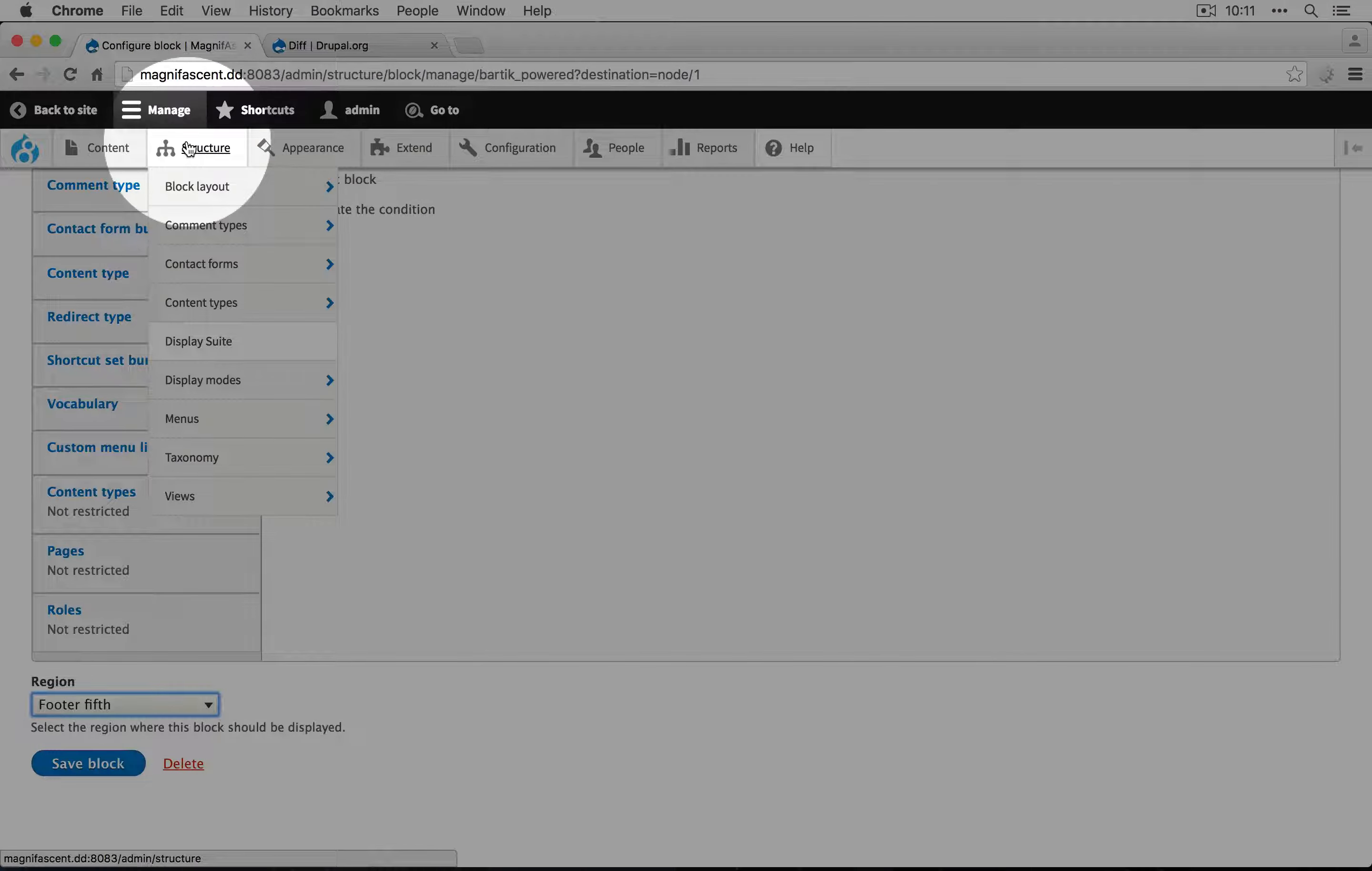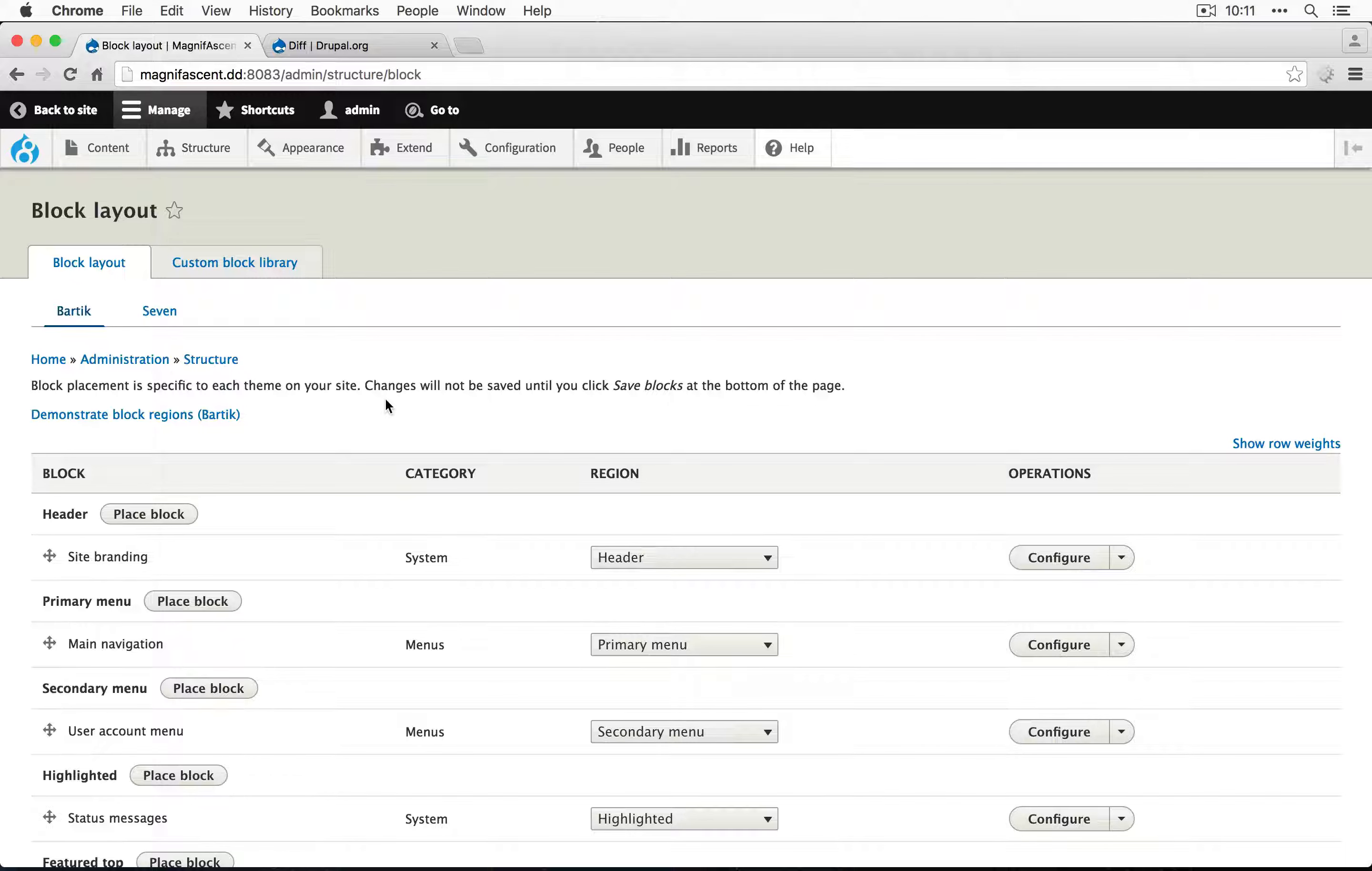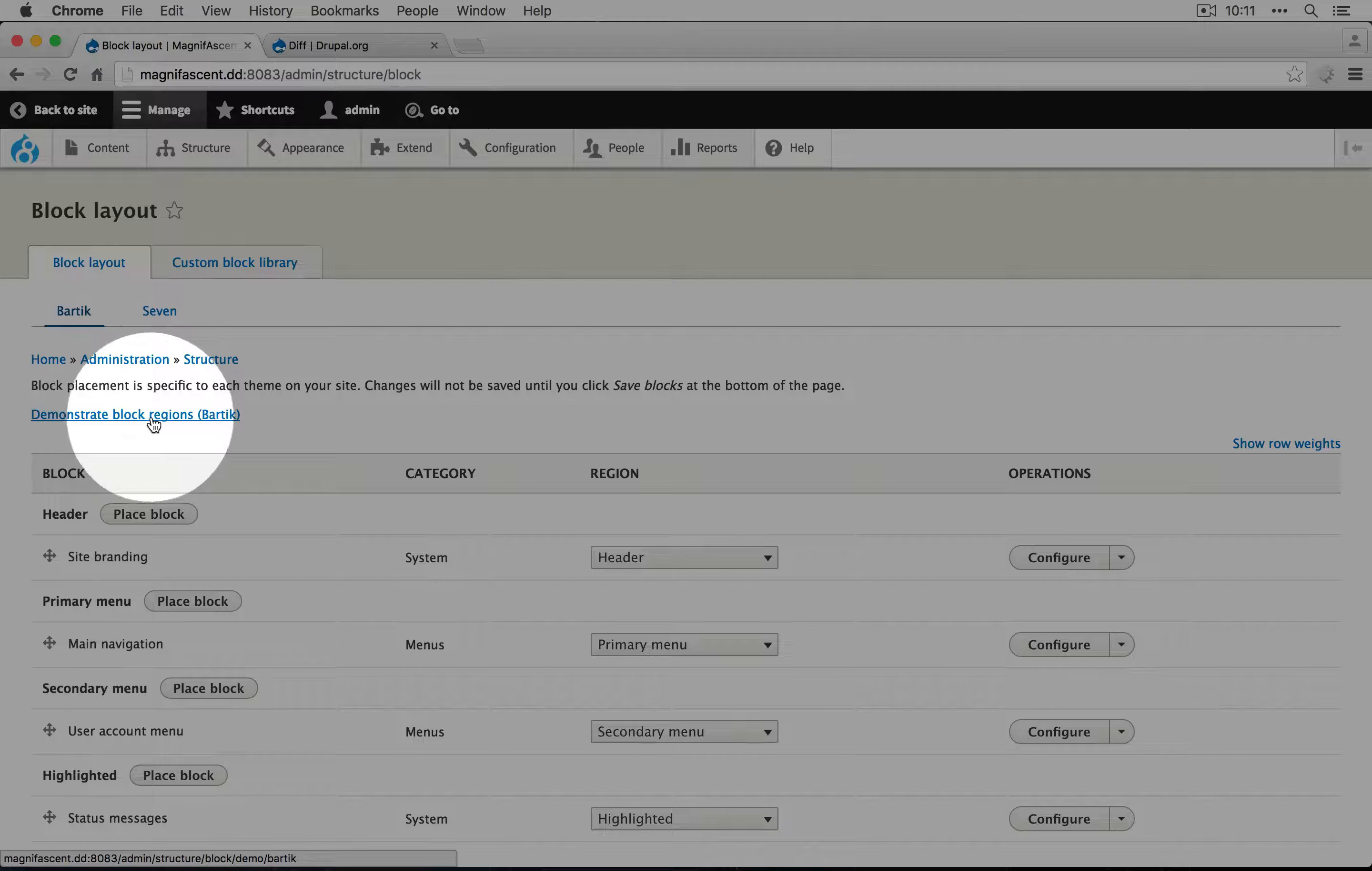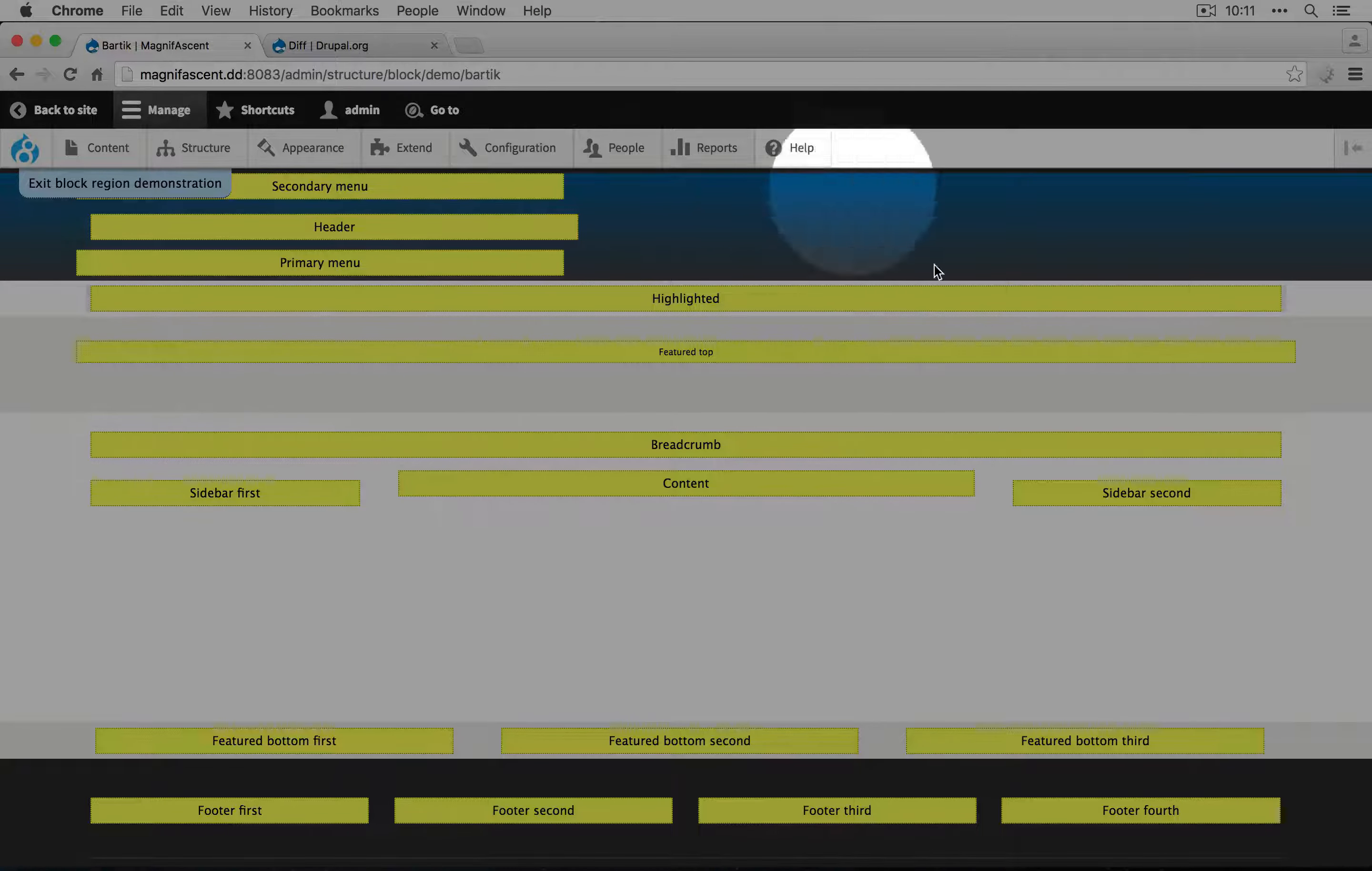Let's take a look at that page. I'm going to go to Structure and Block Layout. So the first thing to understand is the idea of regions. And we can see what regions are used by clicking this Demonstrate Block Regions here. So you can see that this is roughly our site.